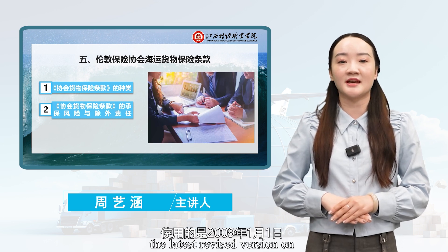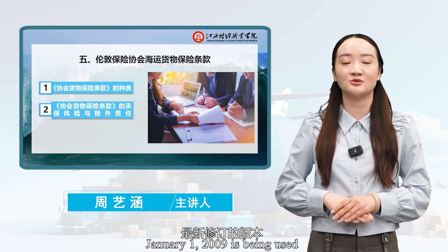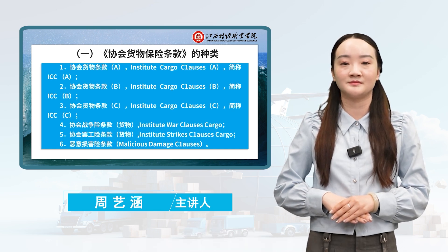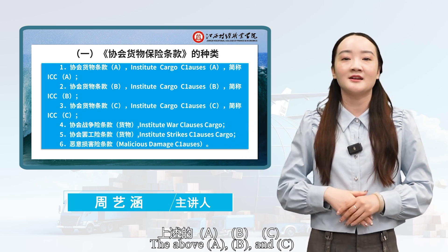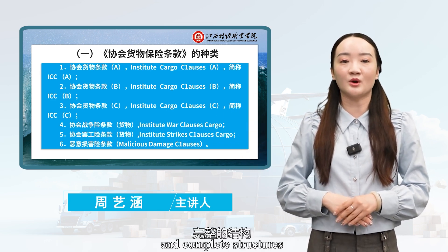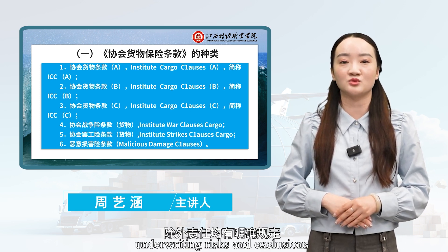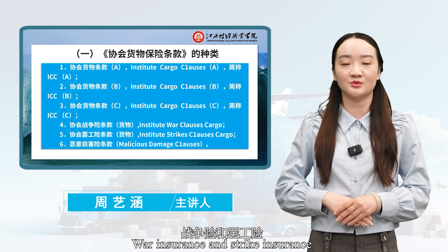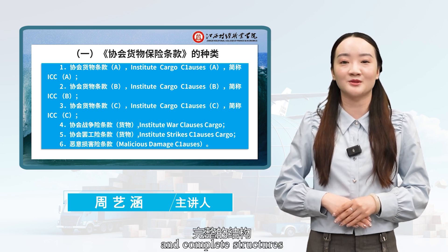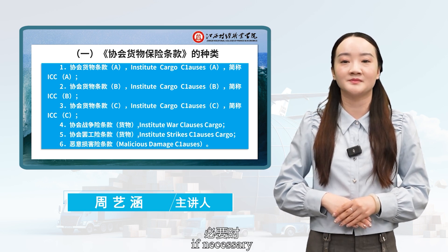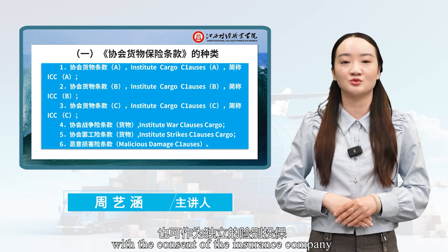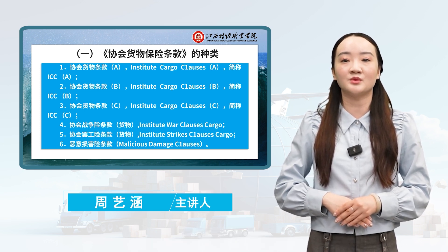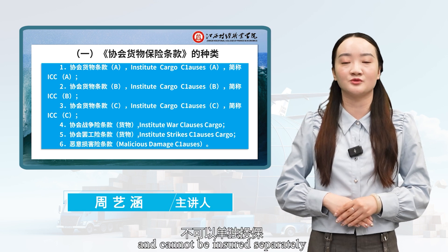Currently, the latest revised version dated January 1, 2009 is being used. The London Association cargo terms mainly include the following six types. Clauses A, B, and C all have independent and complete structures with clear provisions for underwriting risks and exclusions, so they can all be insured separately. War insurance and strike insurance also have independent and complete structures and can be insured as separate types if necessary, with the consent of the insurance company. Malicious damage insurance is an additional type of insurance, and its terms are relatively simple and cannot be insured separately.